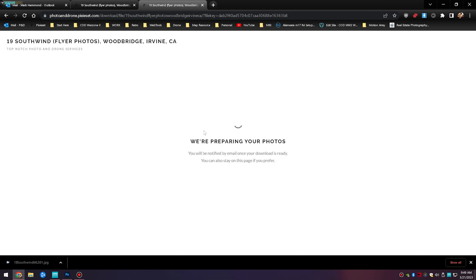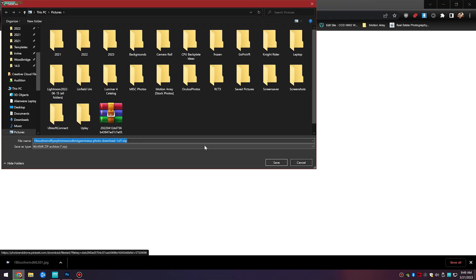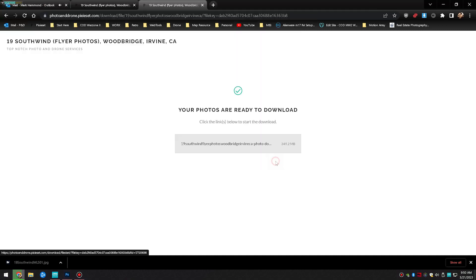It'll prepare the photos for you to download in a zip format. The photos are now ready to download. Simply click it and choose the folder where you want to save the zip file.